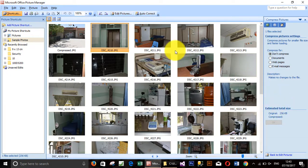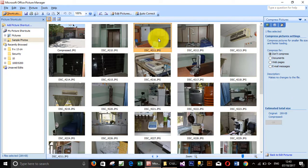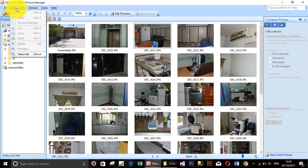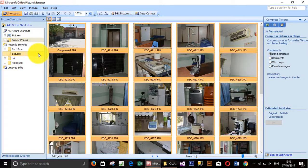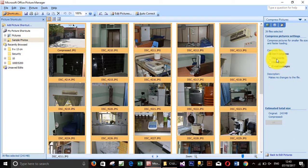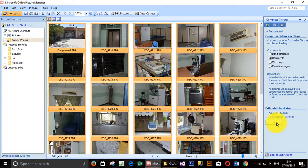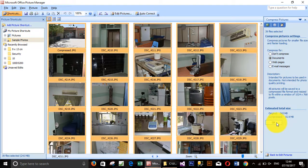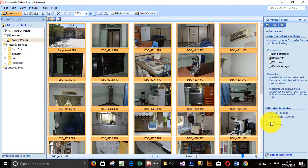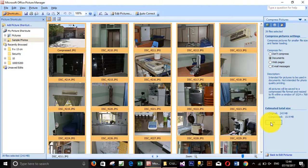So if you want to do it to all, we select all and go select documents and click OK. If you notice, all the size is 243 megabytes. After compression will be changed to 15 megabytes. This is for all the images.